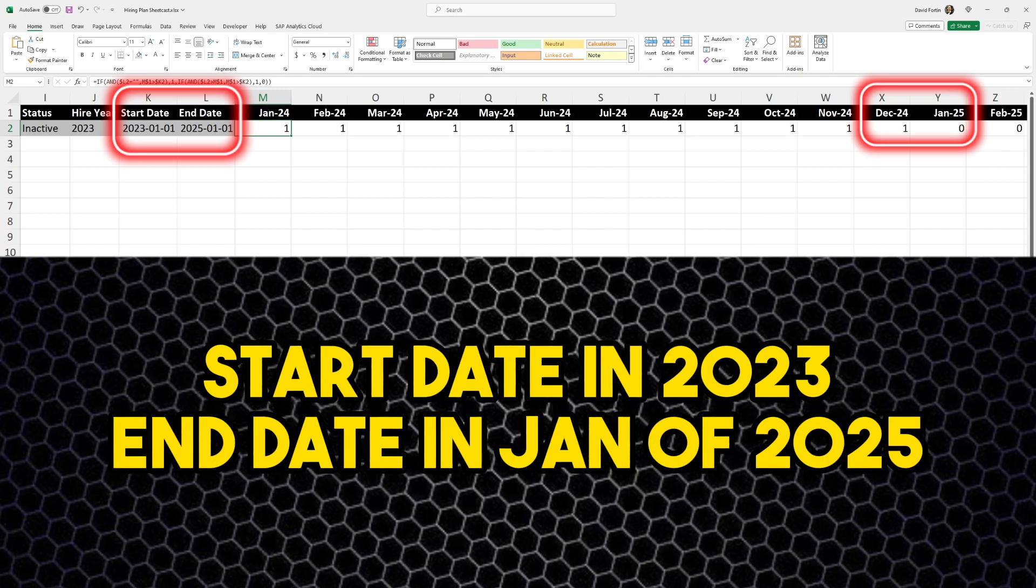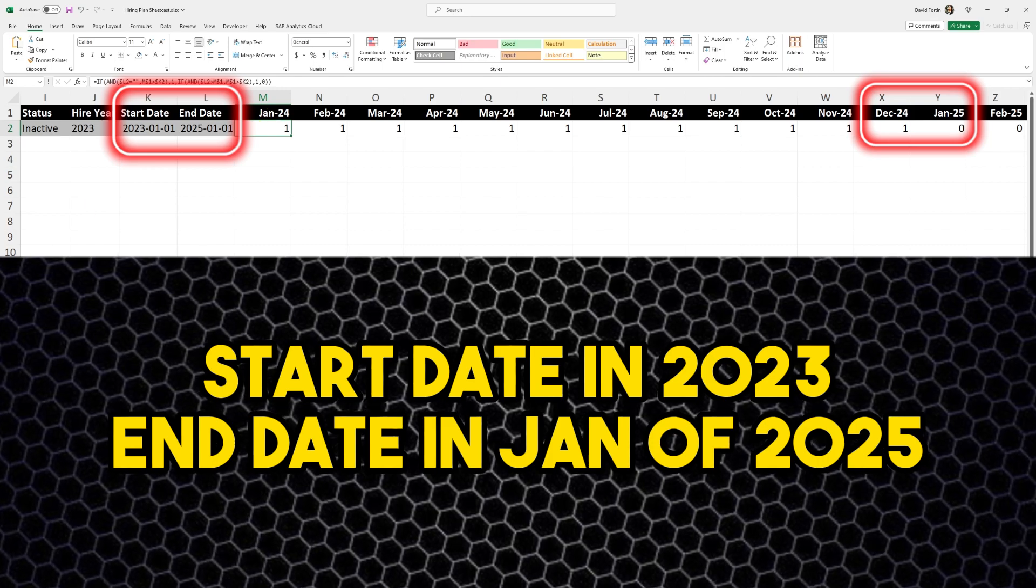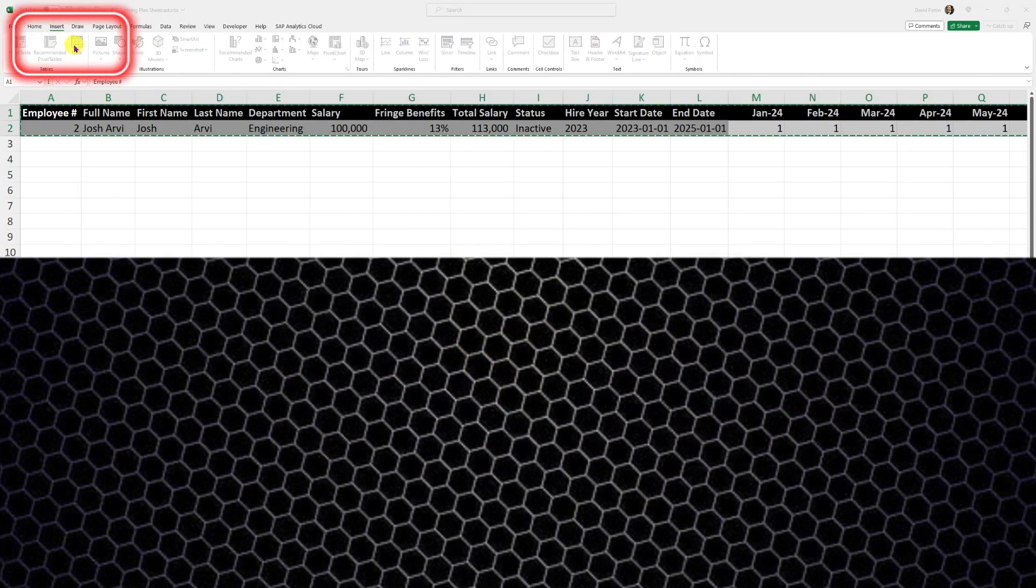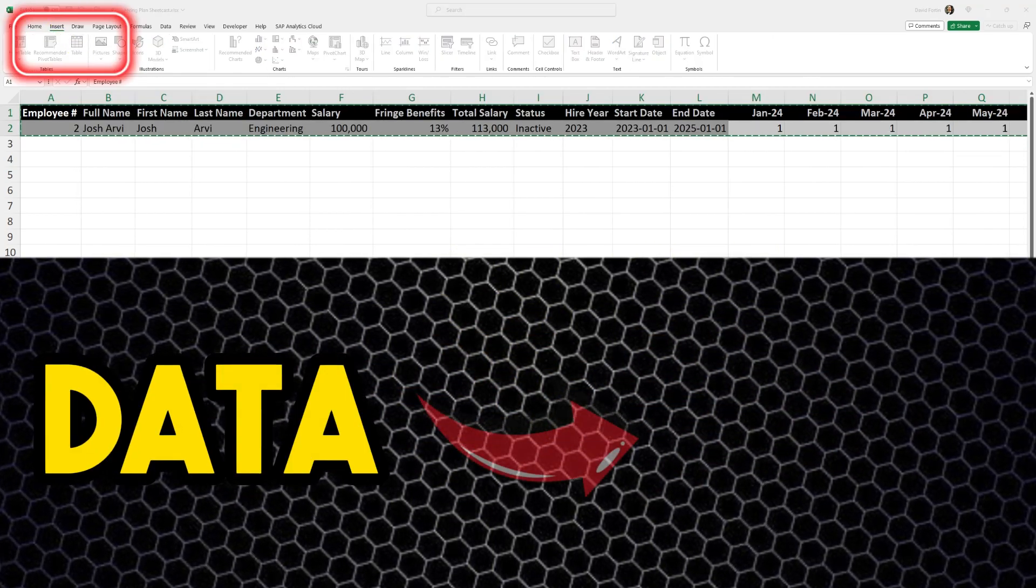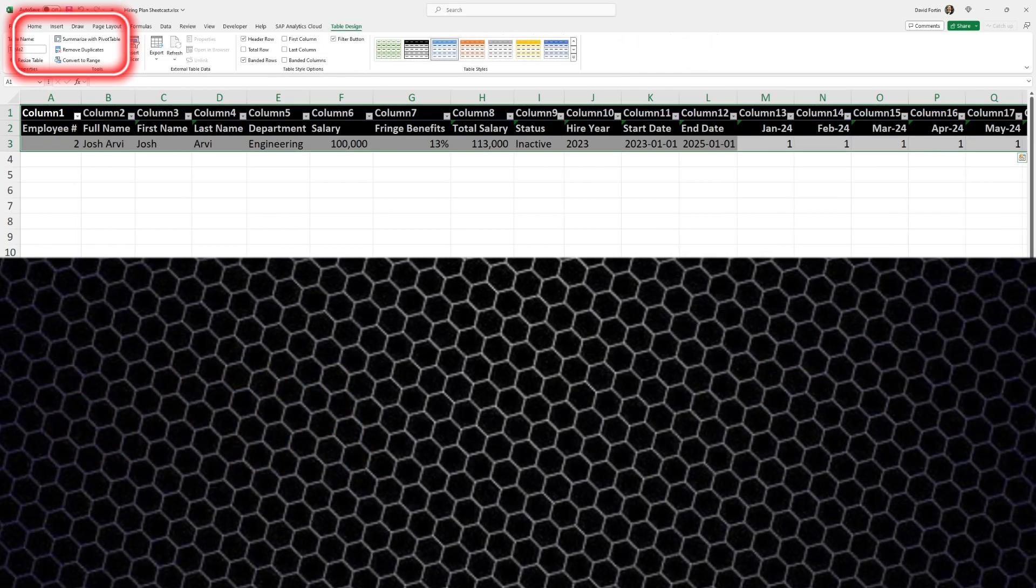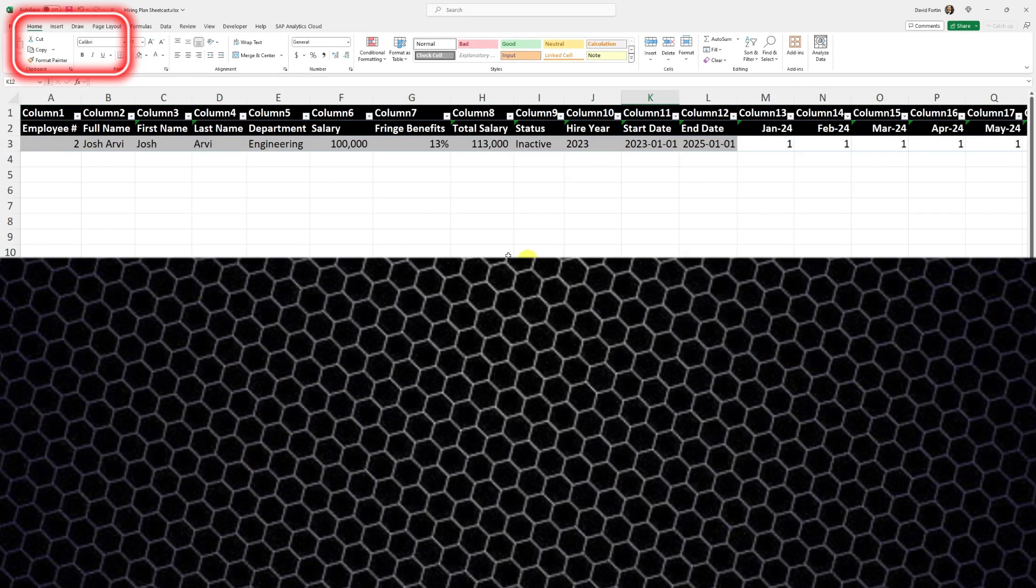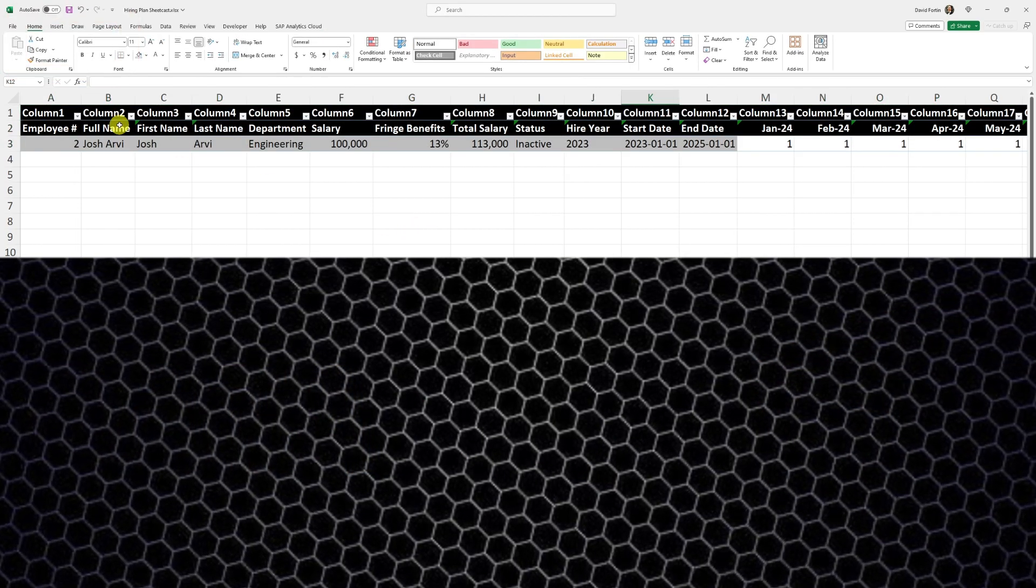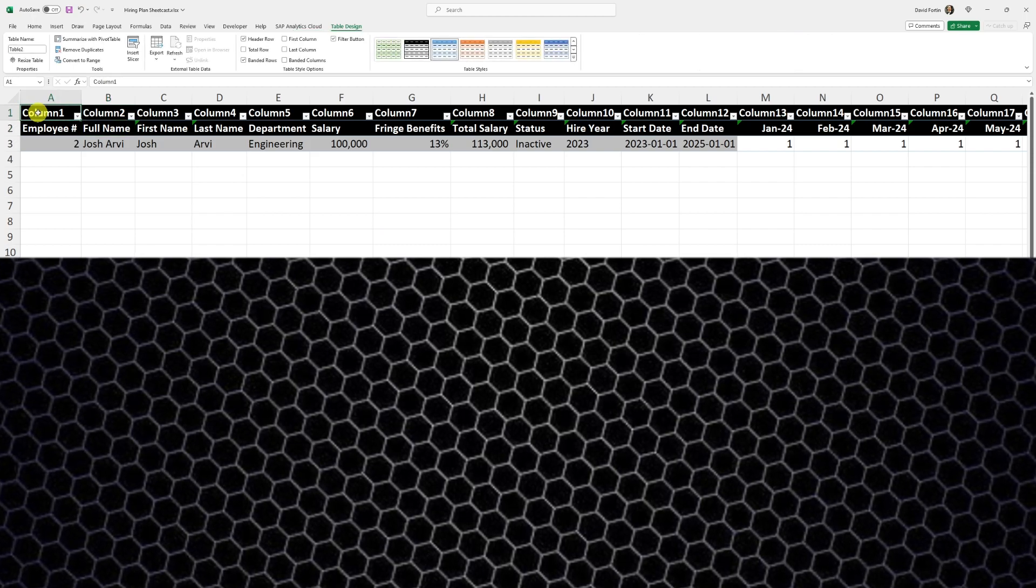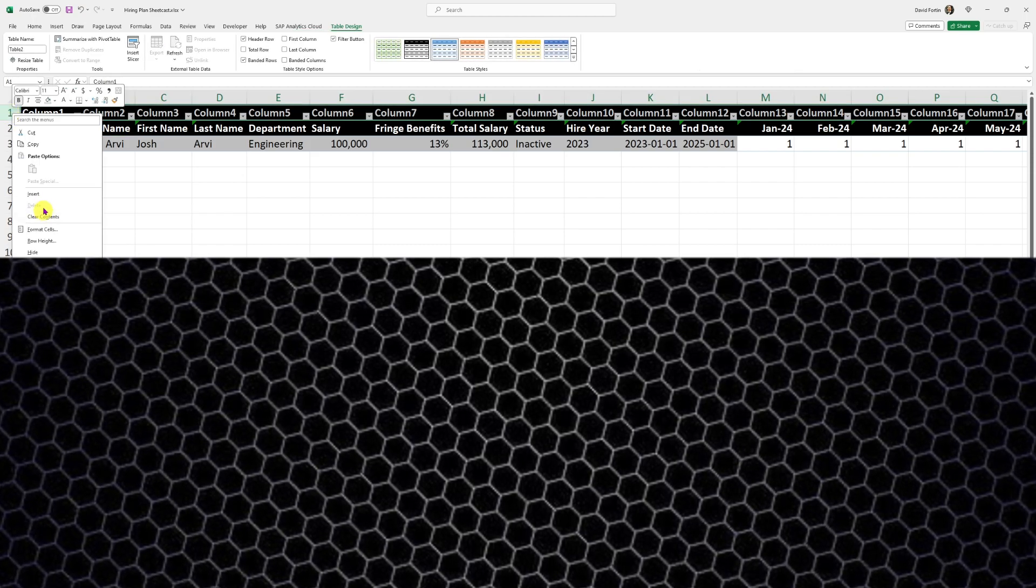Then we need to convert our data to a table. Select all your data, go into insert, and then click on table. This will help us making sure our data sticks together and that we can add employees easily.